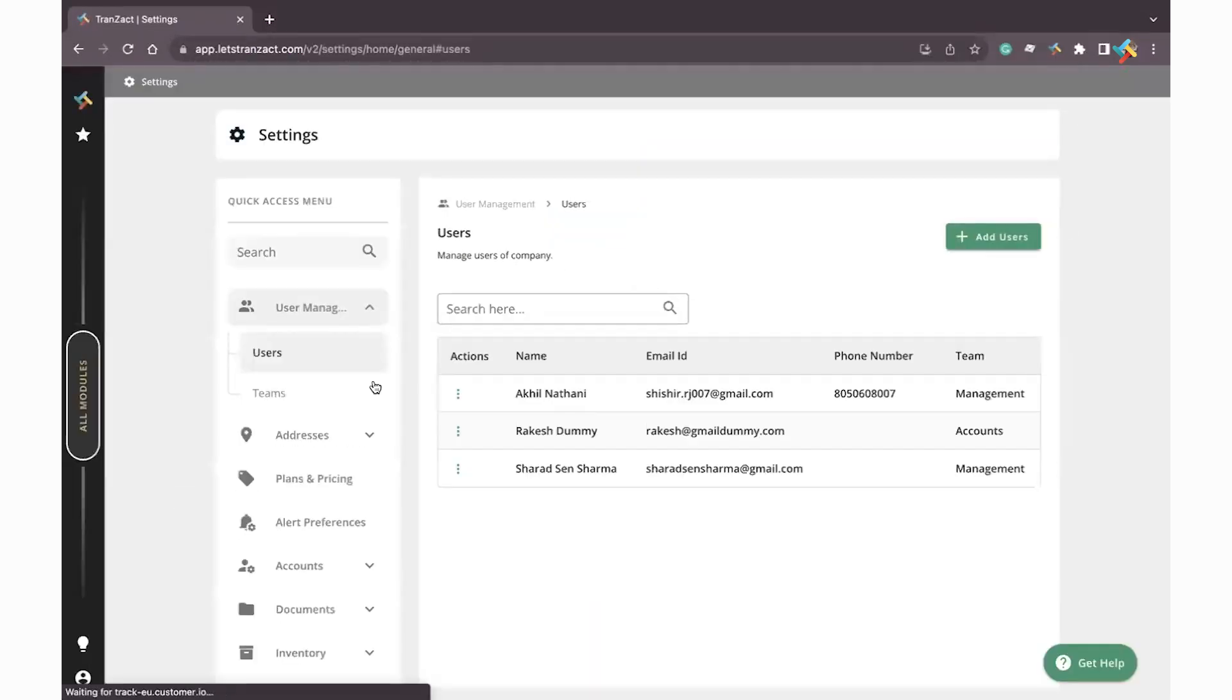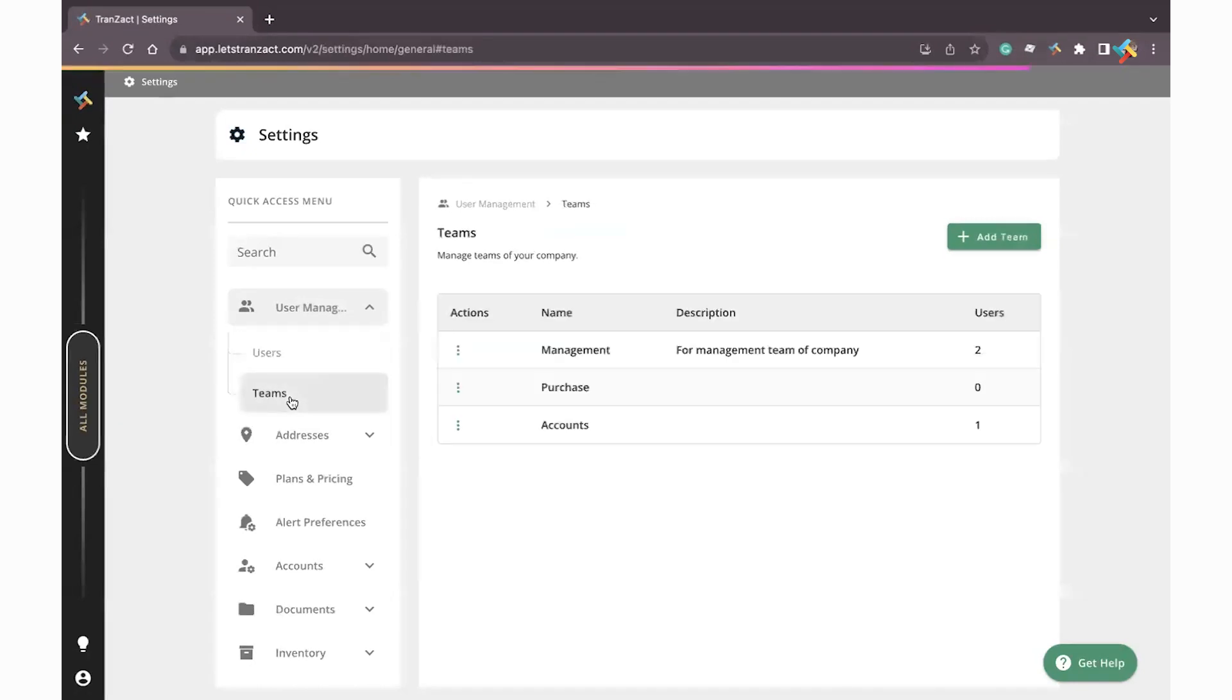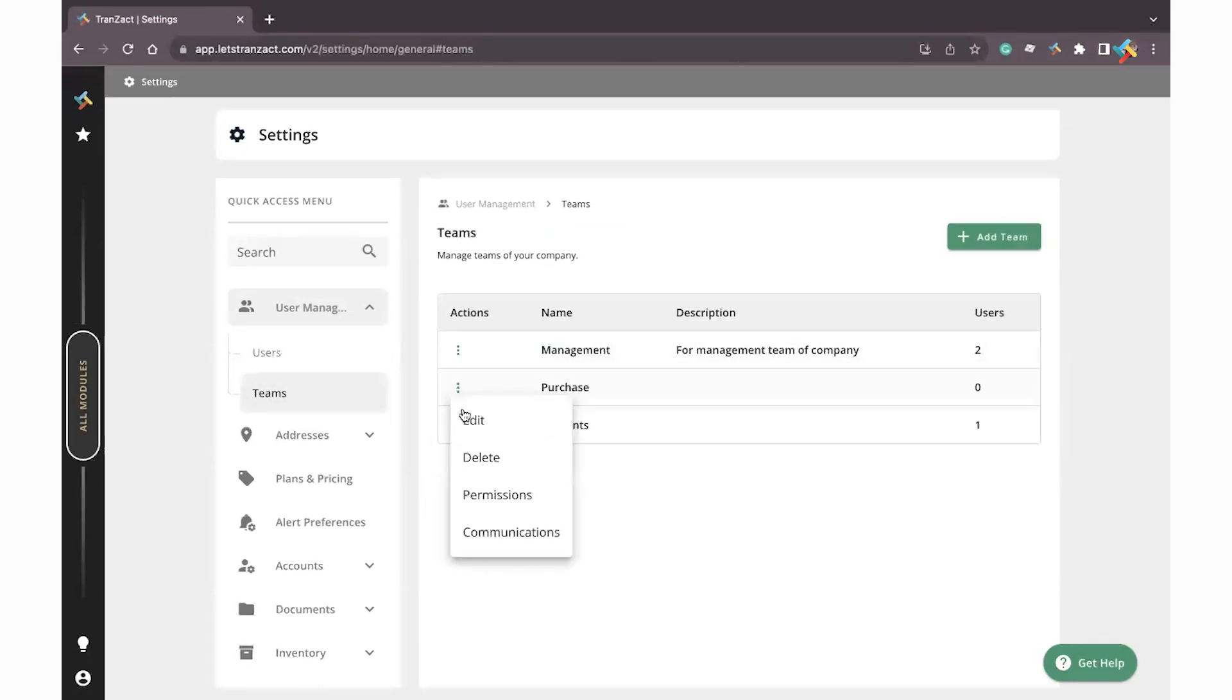Once you go to Settings, check here for the Team option and click on it. Once you click on Team, you need to go to the three dots. Here you will get the option of Permission.